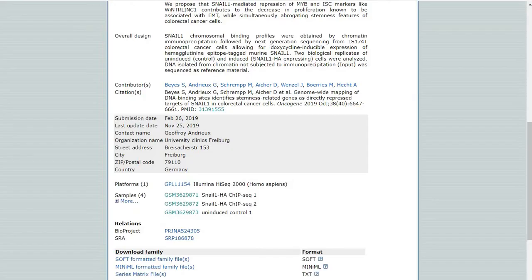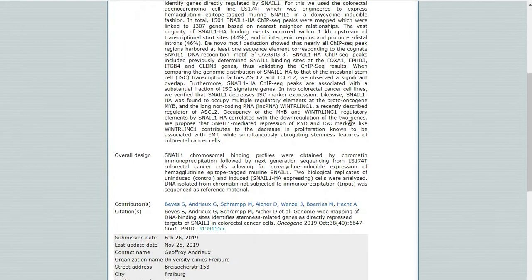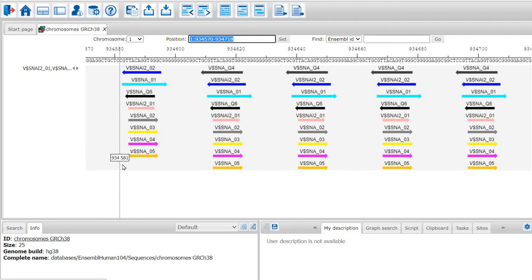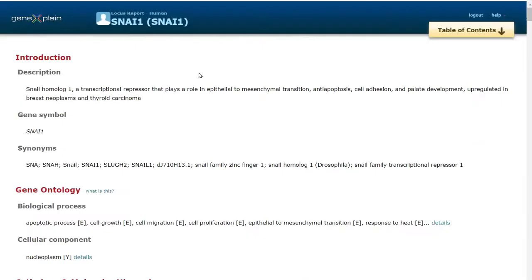Hello everyone. In the last part, we performed CHIPSEC data analysis of the publicly available dataset GSE127183. Bed samples were treated to induce the expression of Snail 1 transcription factor and we saw the identification of enriched transcription factor binding sites in the peaks.